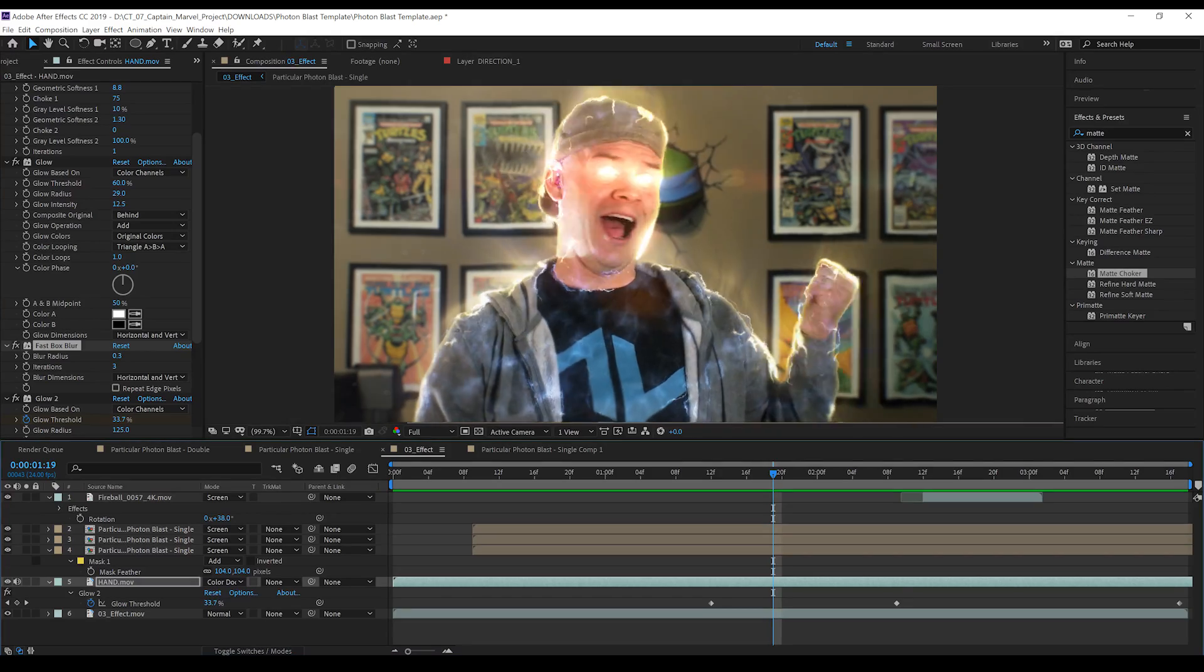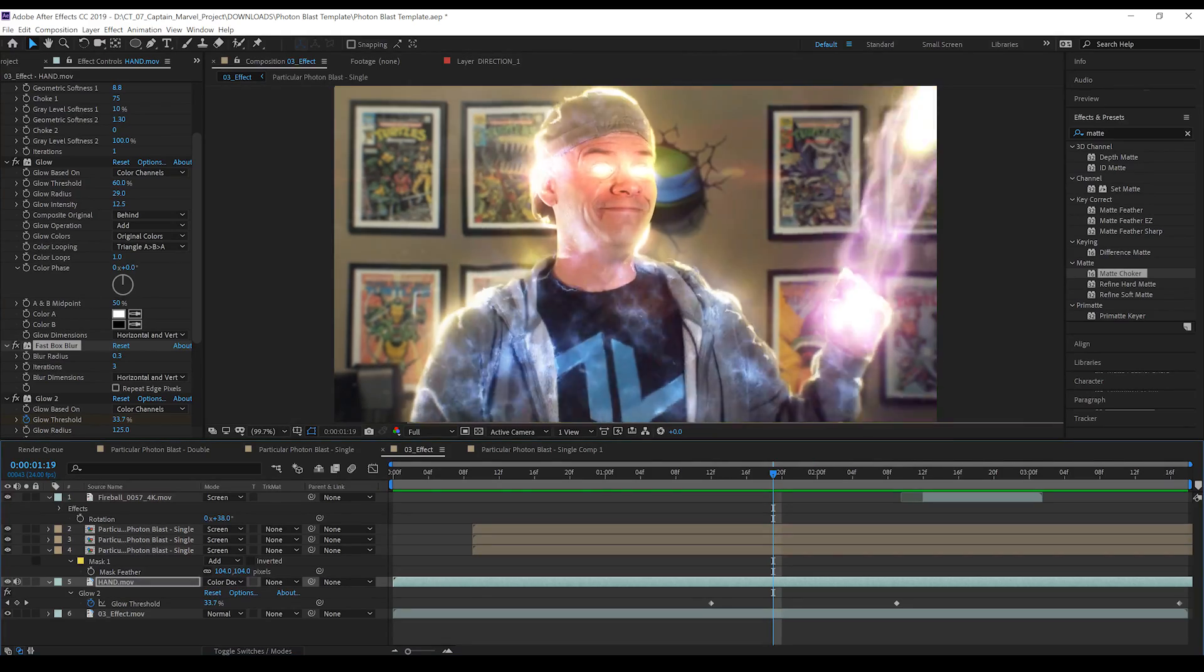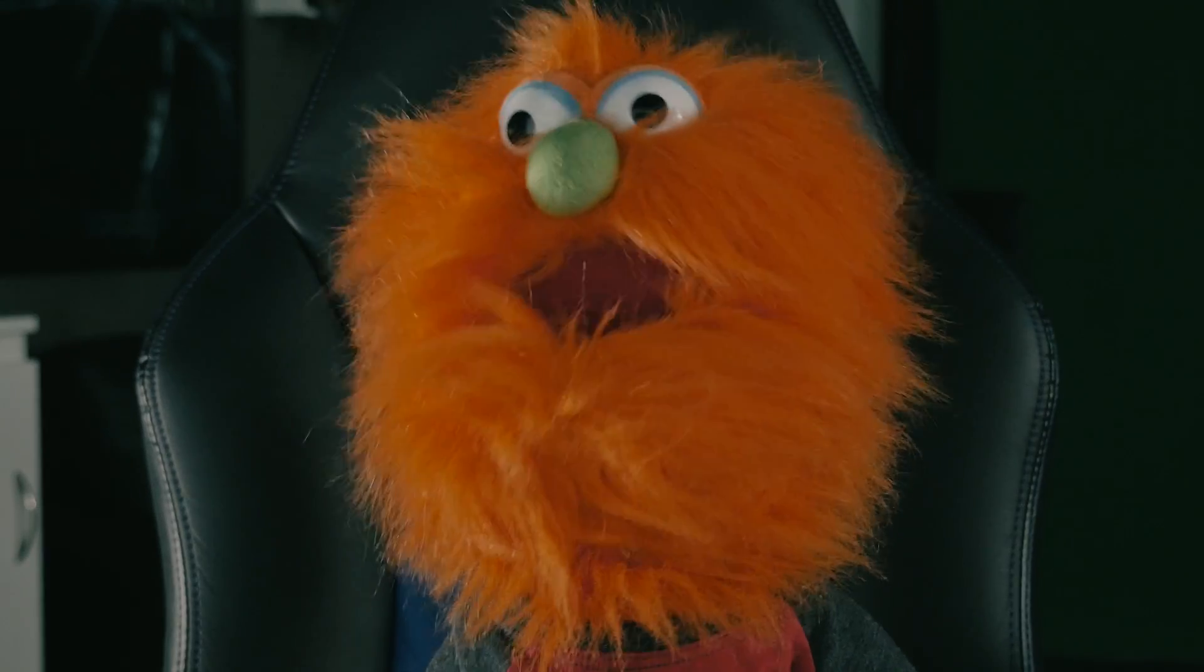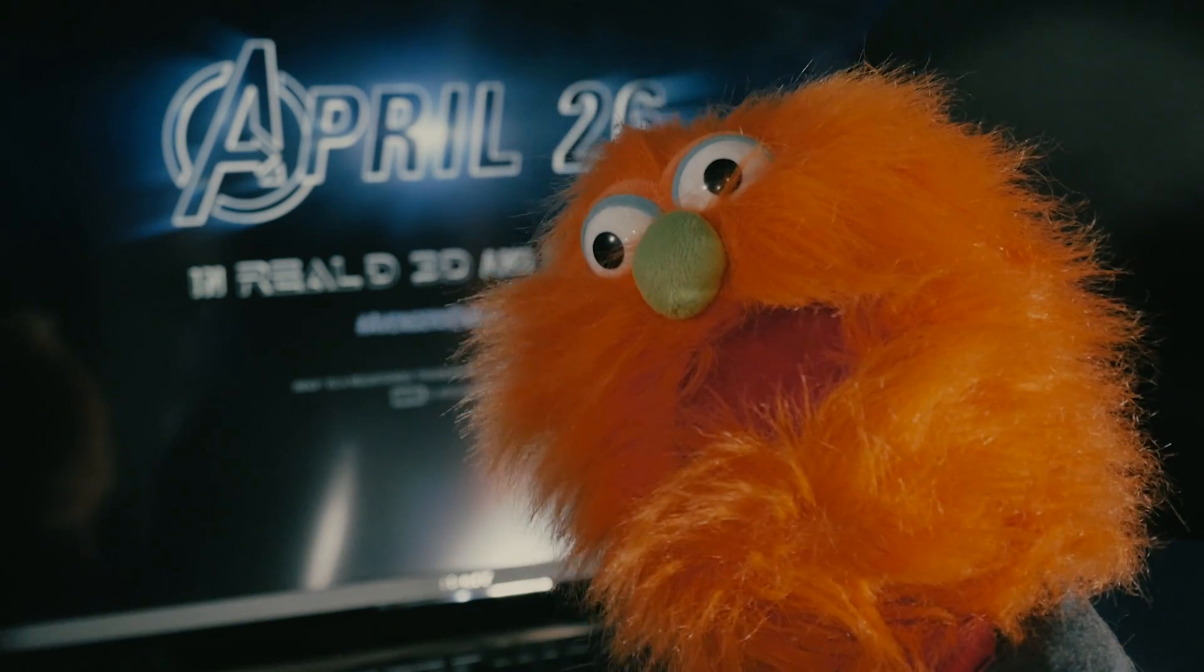But for now guys, that was a quick overview of the Captain Marvel energy effect from Red Giant and Hashi. And that my friends, is another effect. Done. Add up all those steps and you get something like this. We have a whole bunch of Captain Marvel requests so I hope you're ready for it. Ready? I guess you could say that.